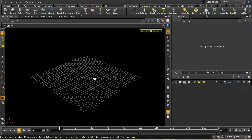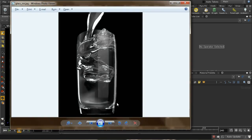Welcome to this tutorial, which is going to look at setting up a whole scene, modeling and lighting it. What I want to do is try and recreate an image that was created for the Brazil renderer by a chap called Johan Thorngren. We've got a very dramatically lit glass with some ice, some bubbles, and some water coming in — we're going to try and reproduce this.